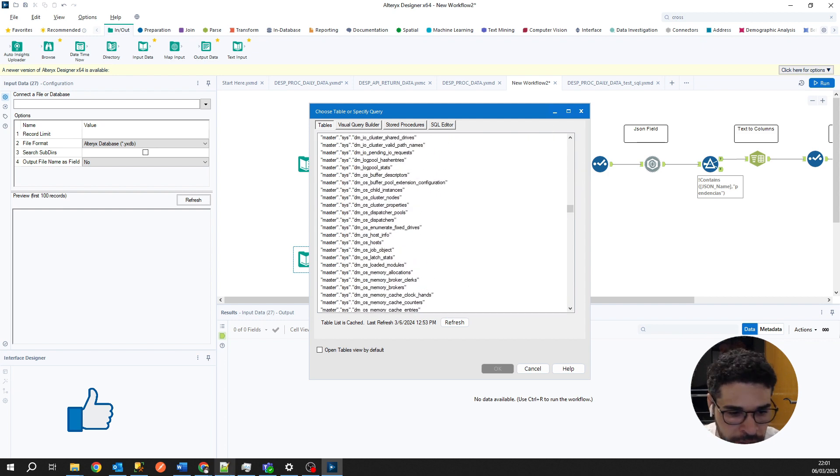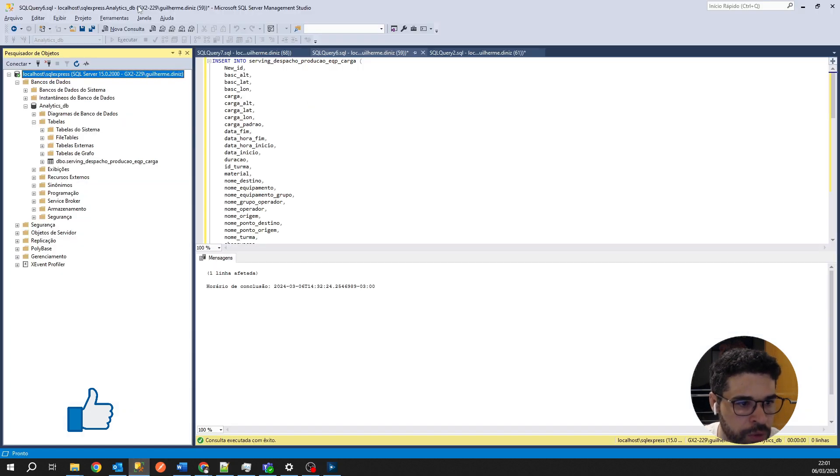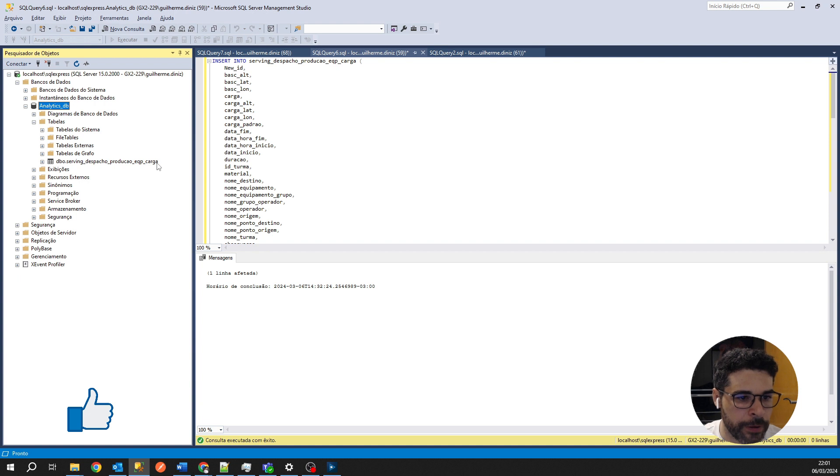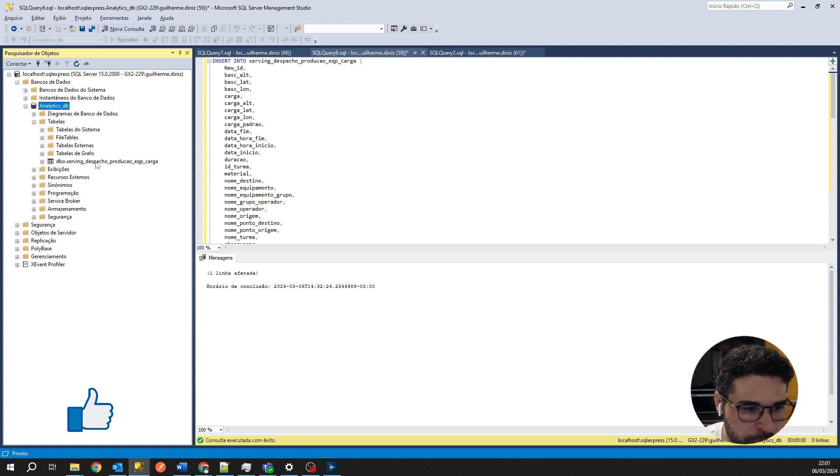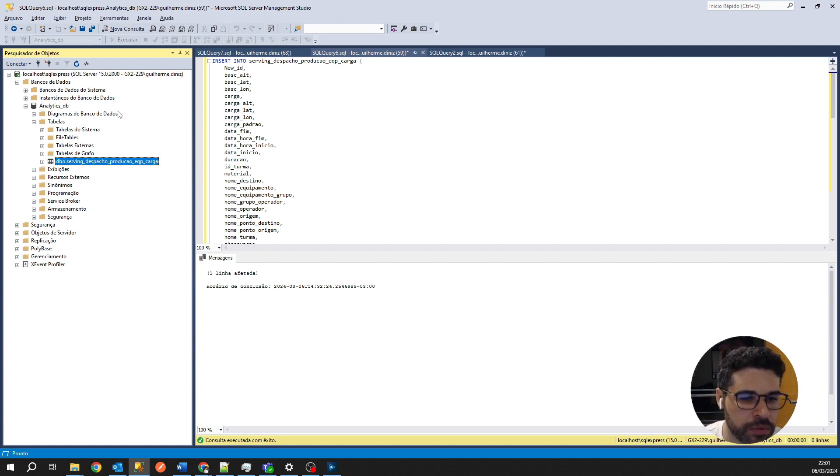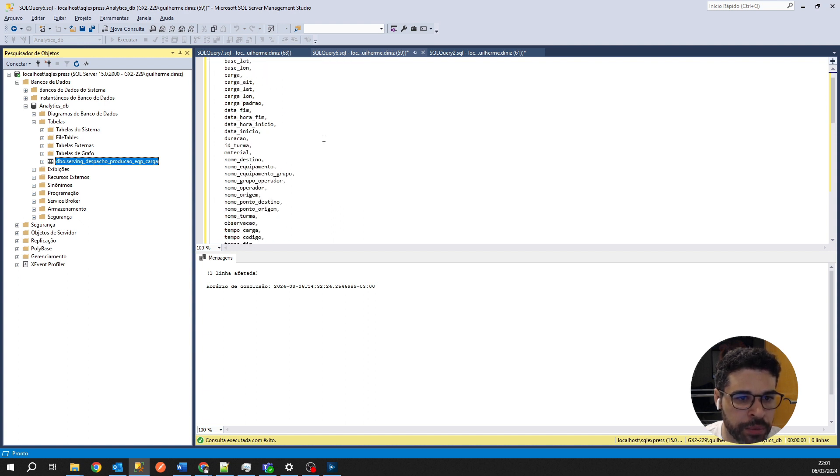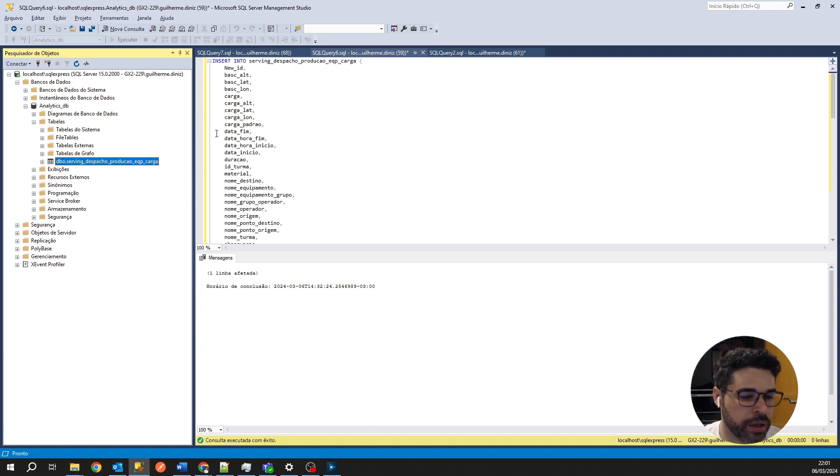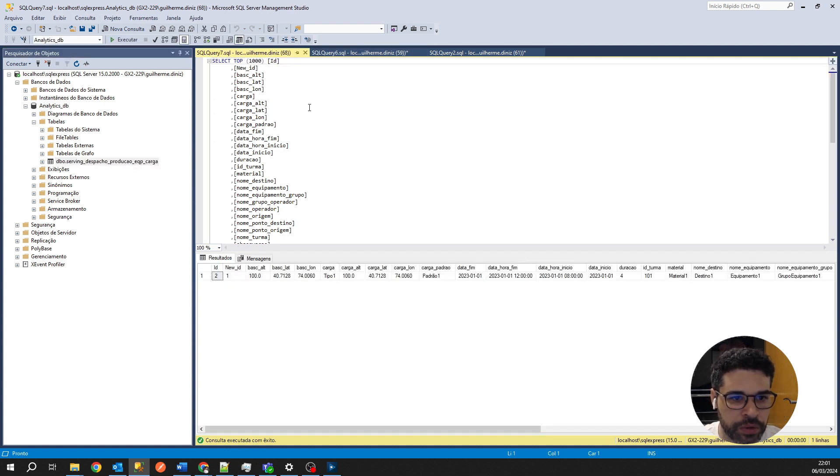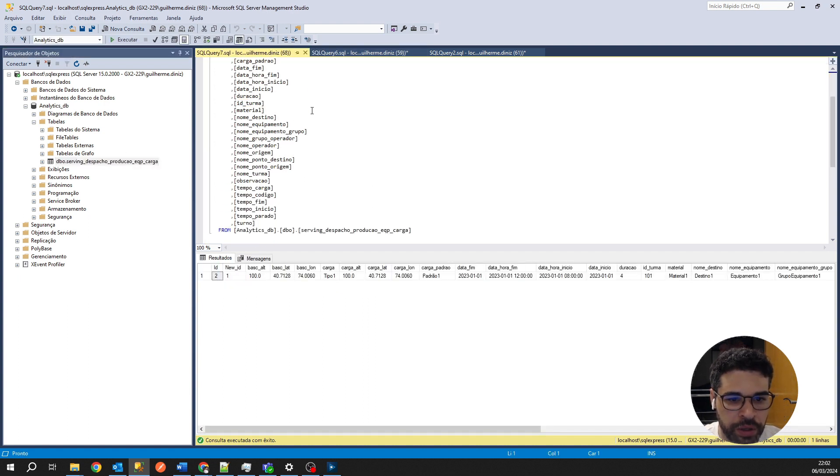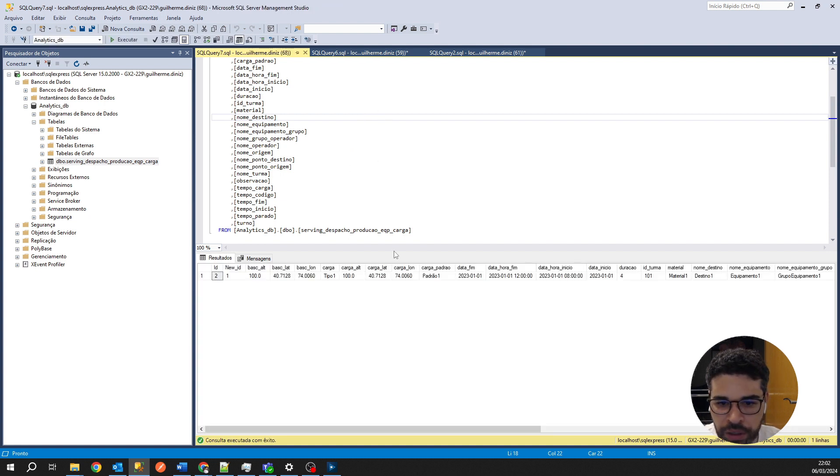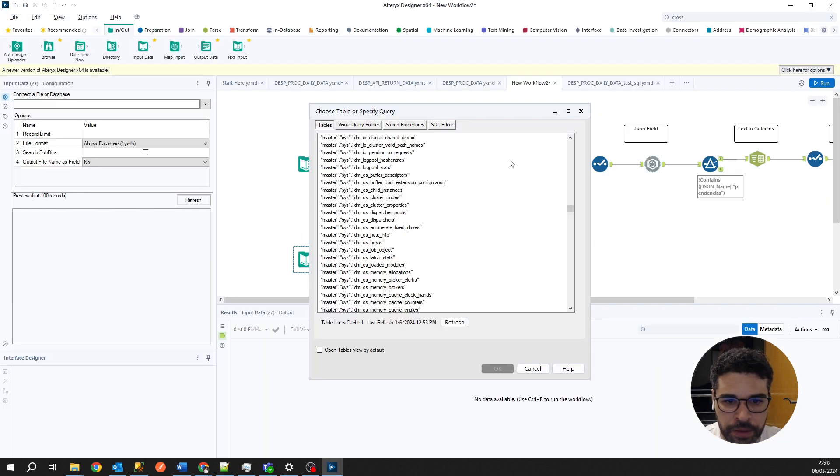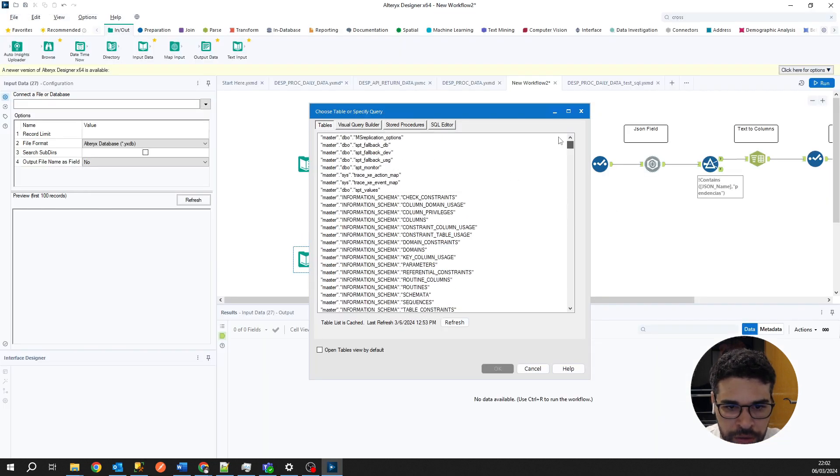In my case, let me show you. I have a database called analytics DB and I just have one table for now. This is the table where I am going to find and create a query inside this tool. If we check, we can select here. We can check we have one row.